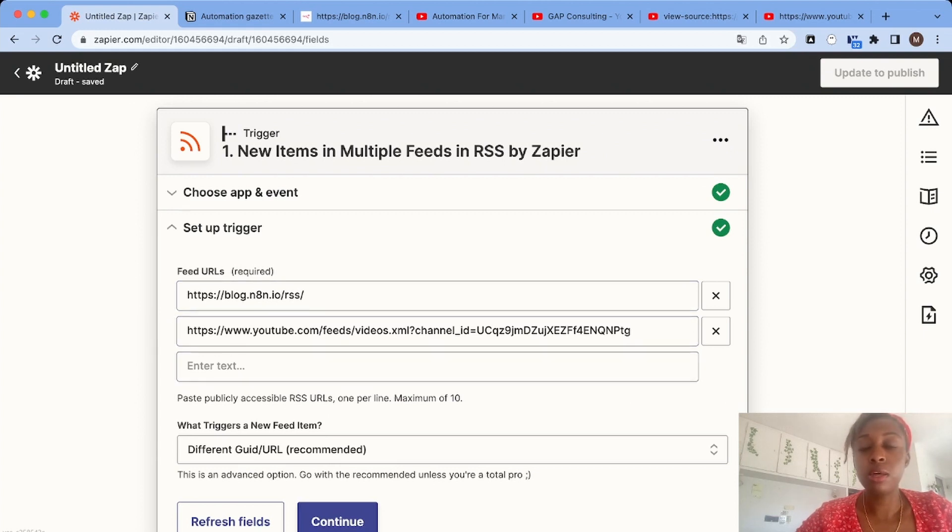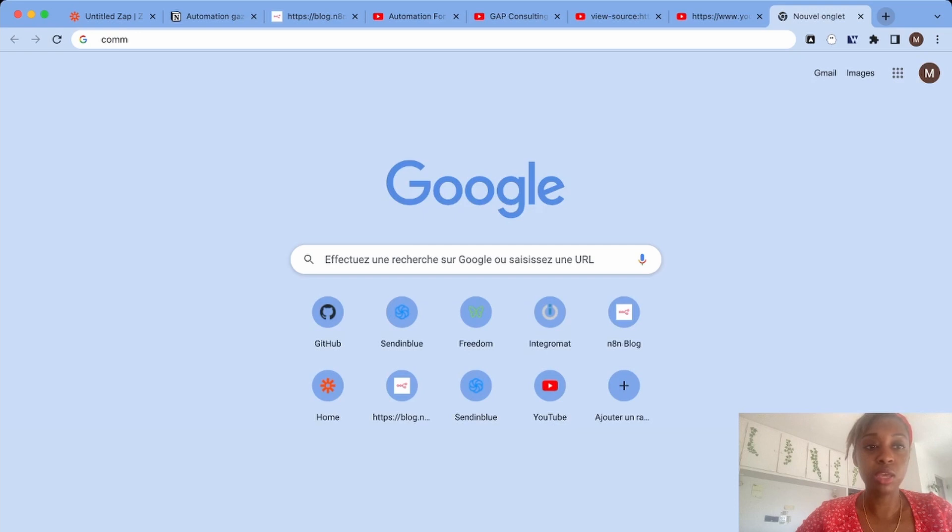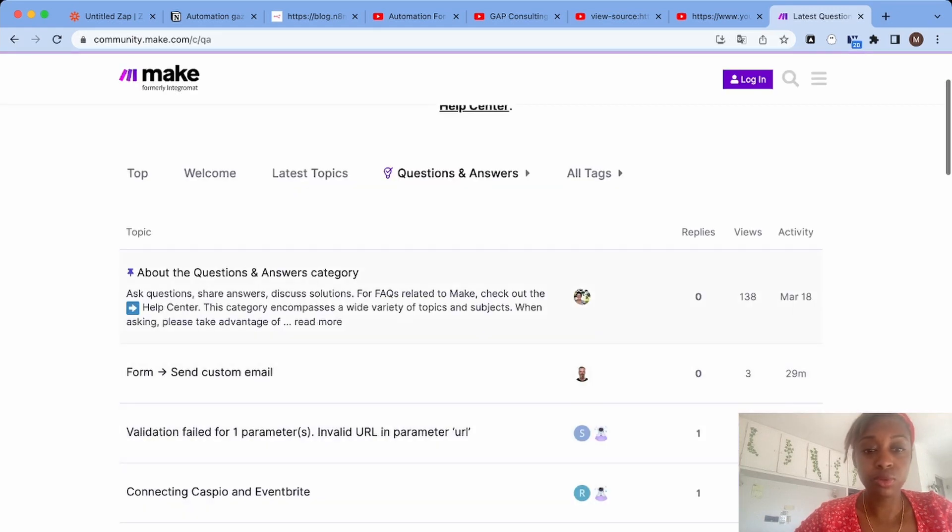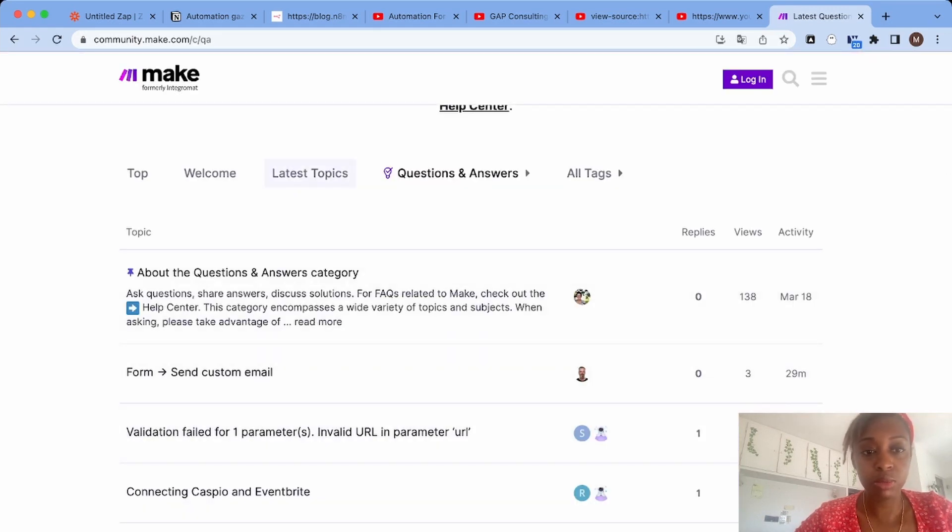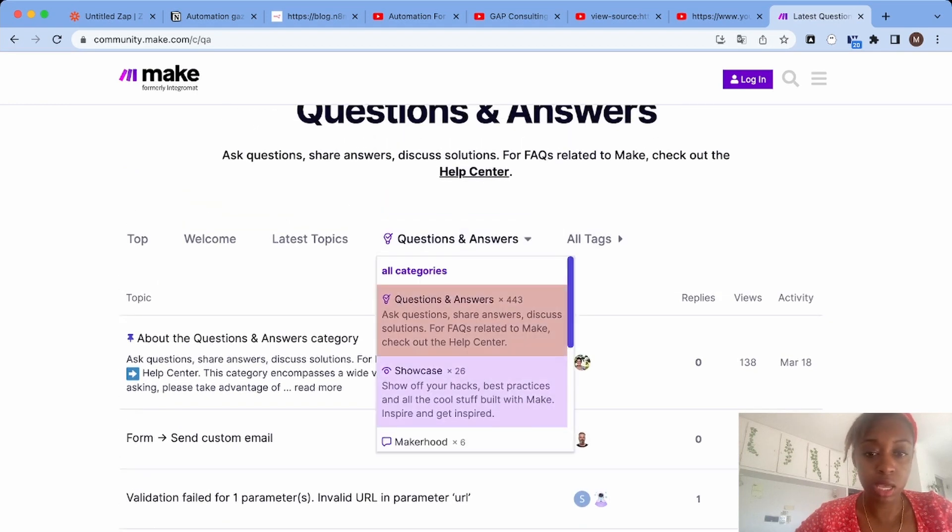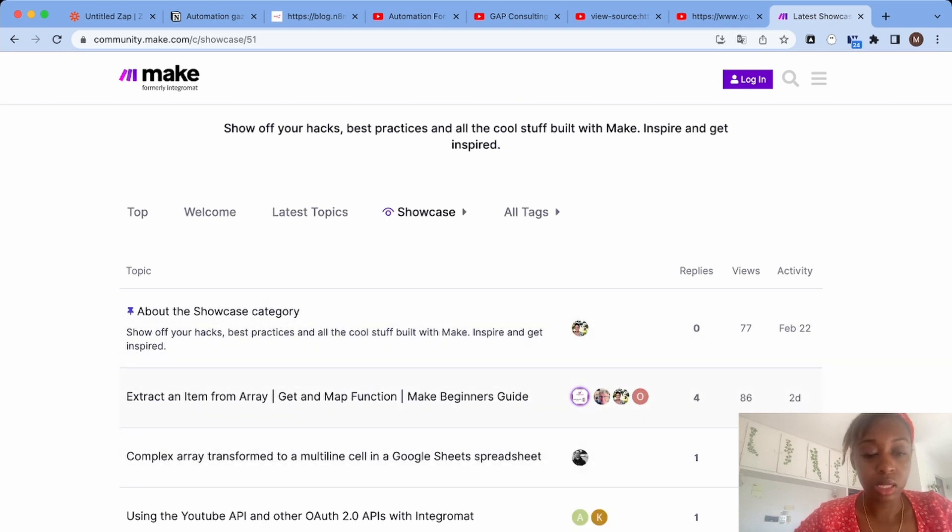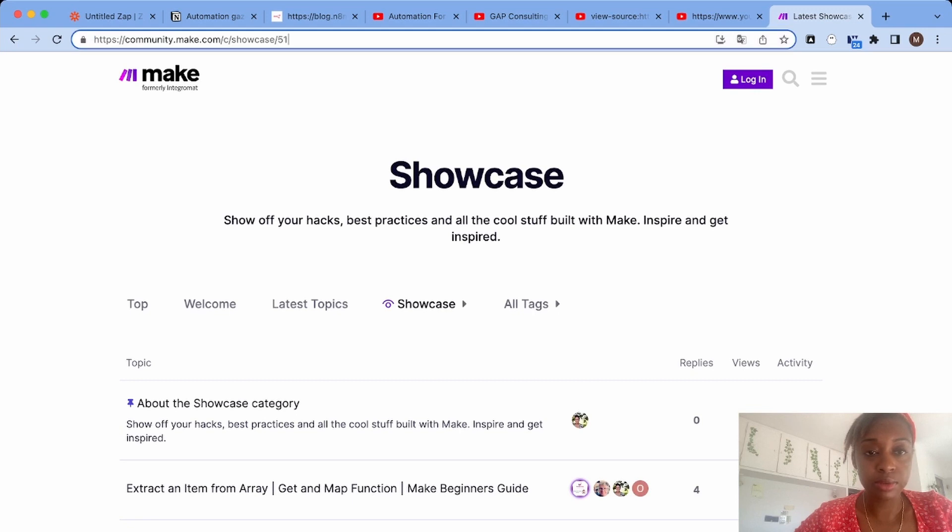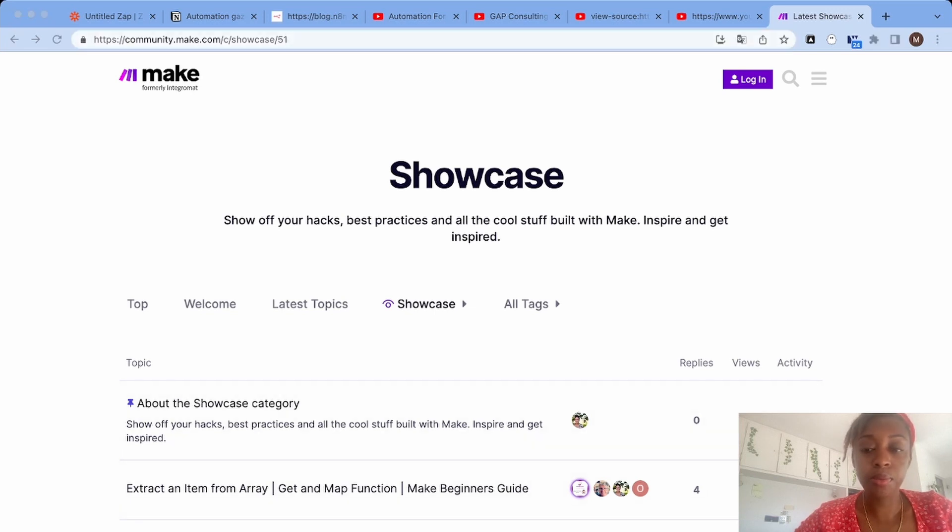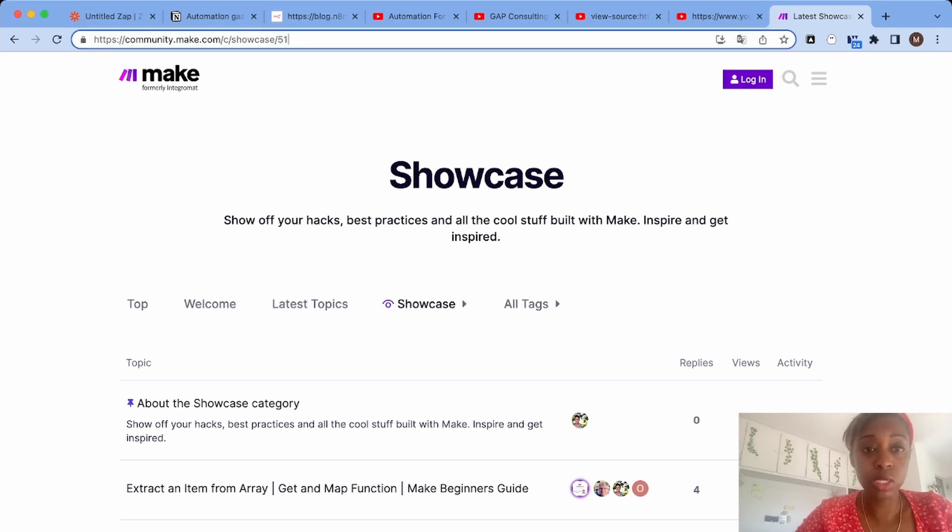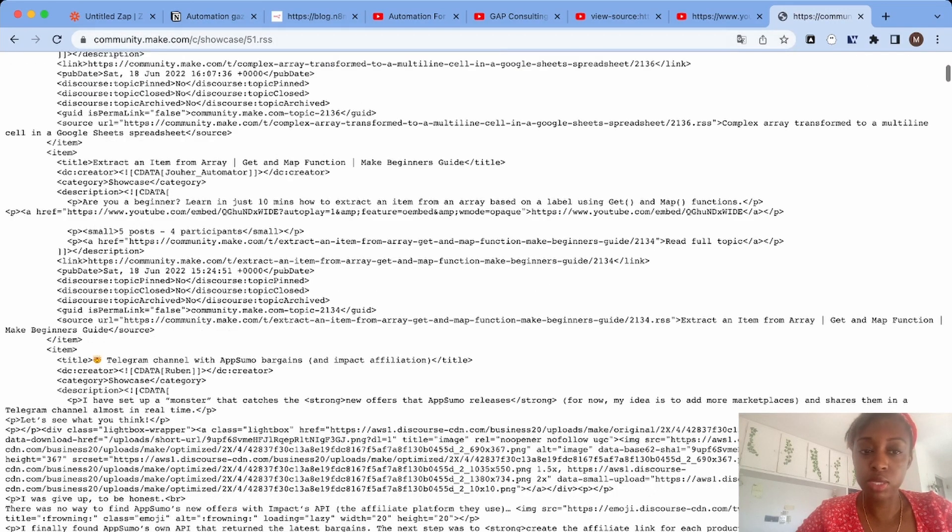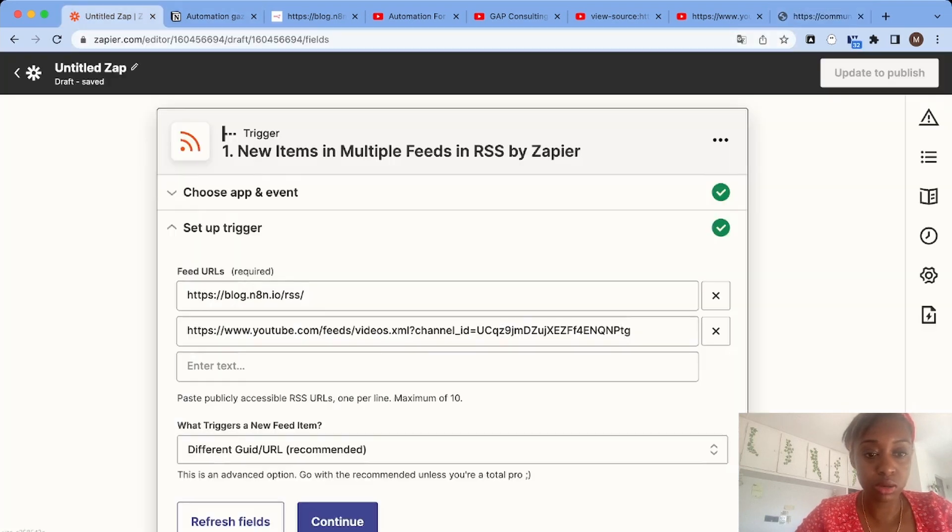Let's say we want to follow a forum. For example, I'm interested in the Make community and I want to follow a specific topic, maybe only the showcase category. This is a forum that uses the Discourse software. With Discourse, to get the RSS feed, all you have to do is add dot RSS at the end of the URL. There you have it - we have the entire RSS feed of the forum. Let's go ahead and paste it in our Zap.